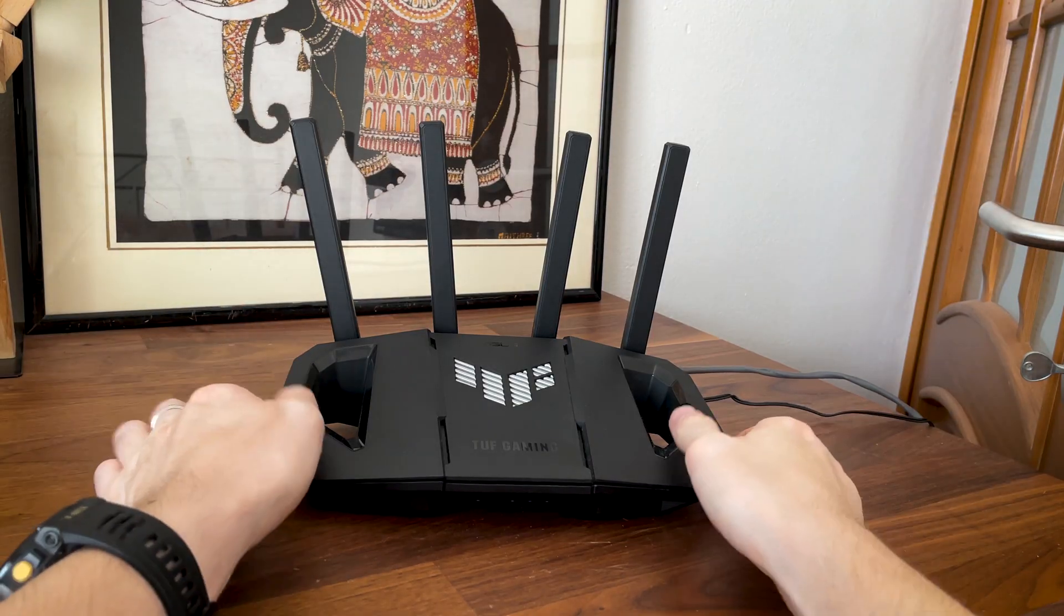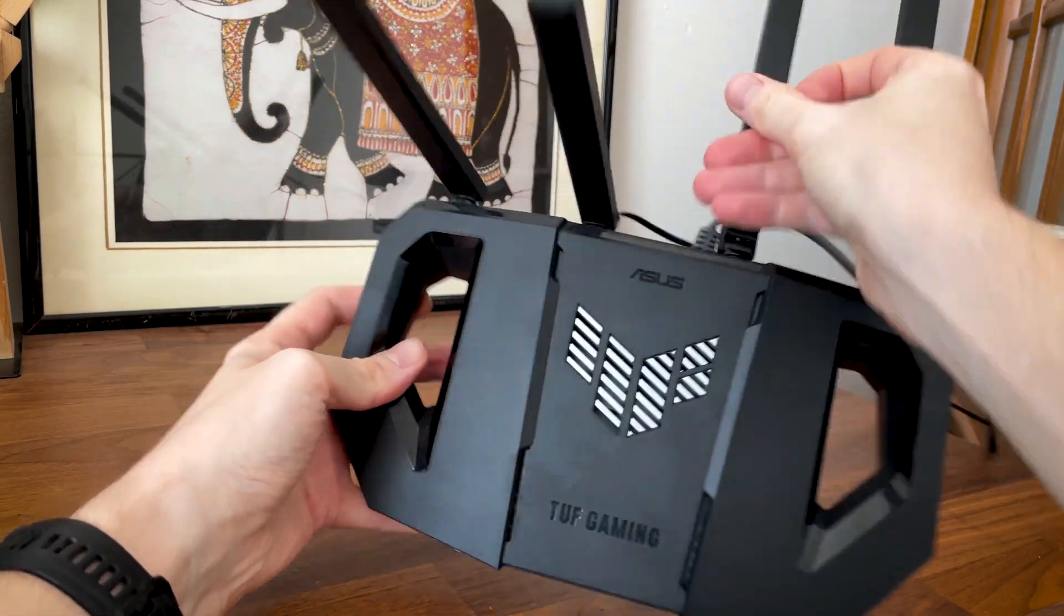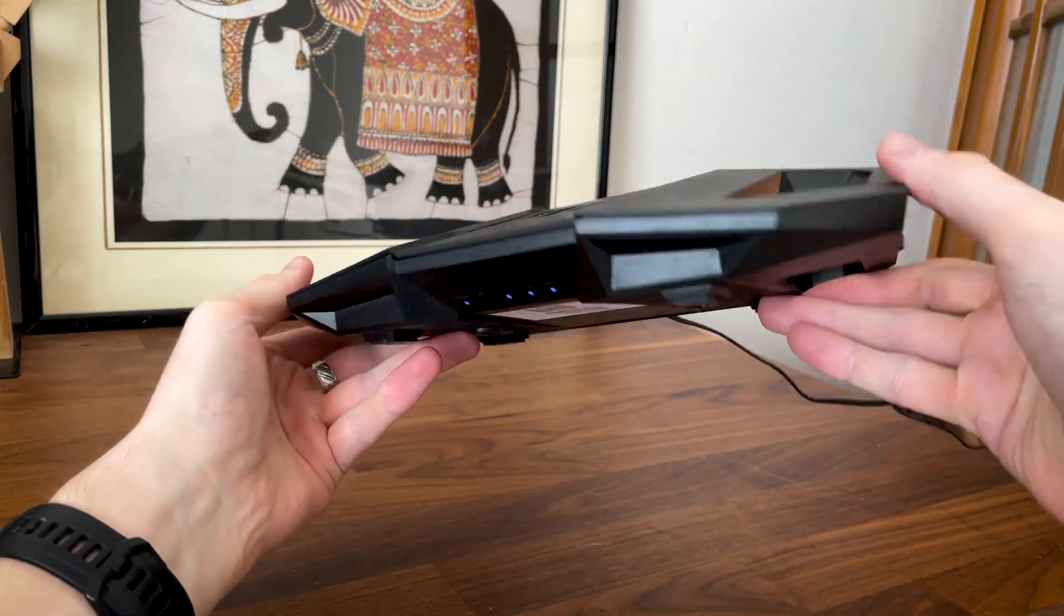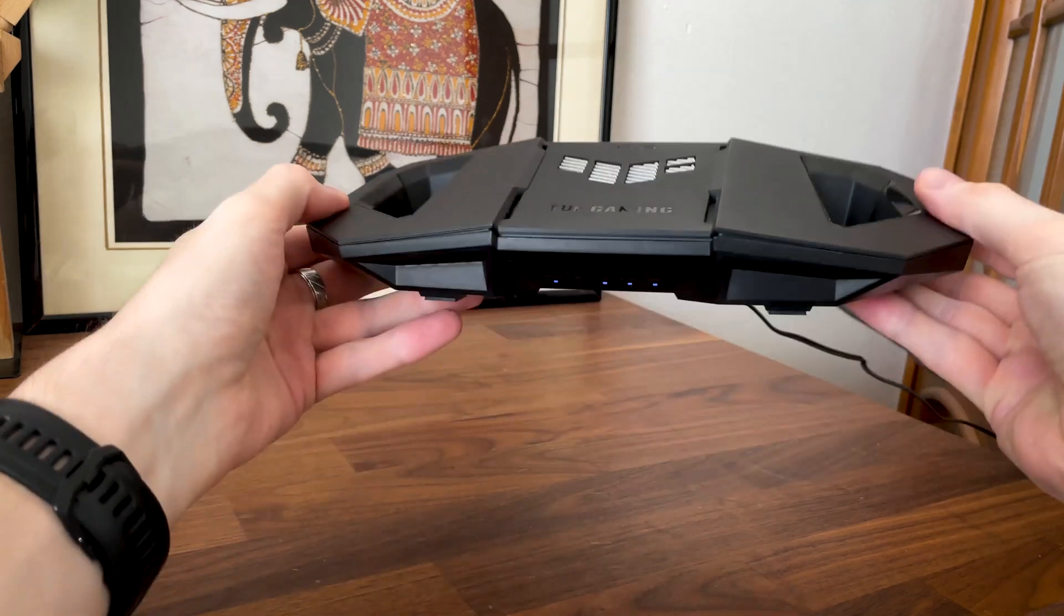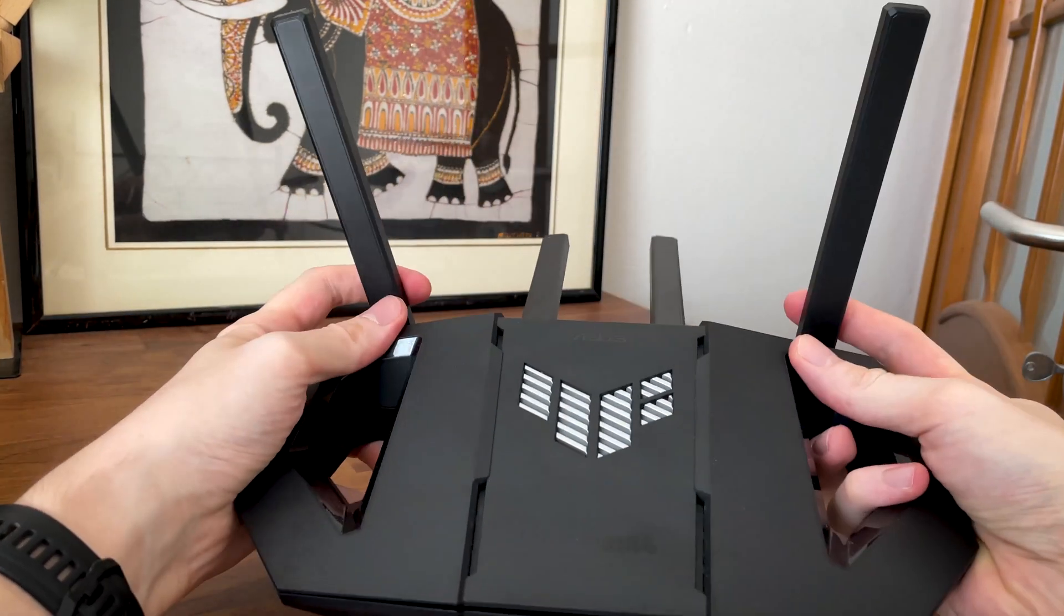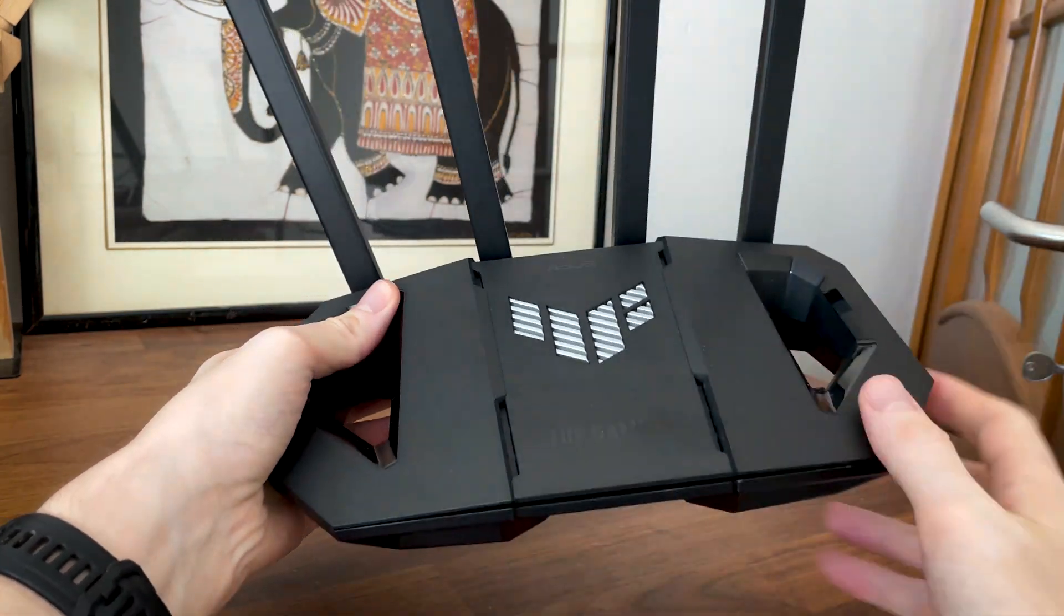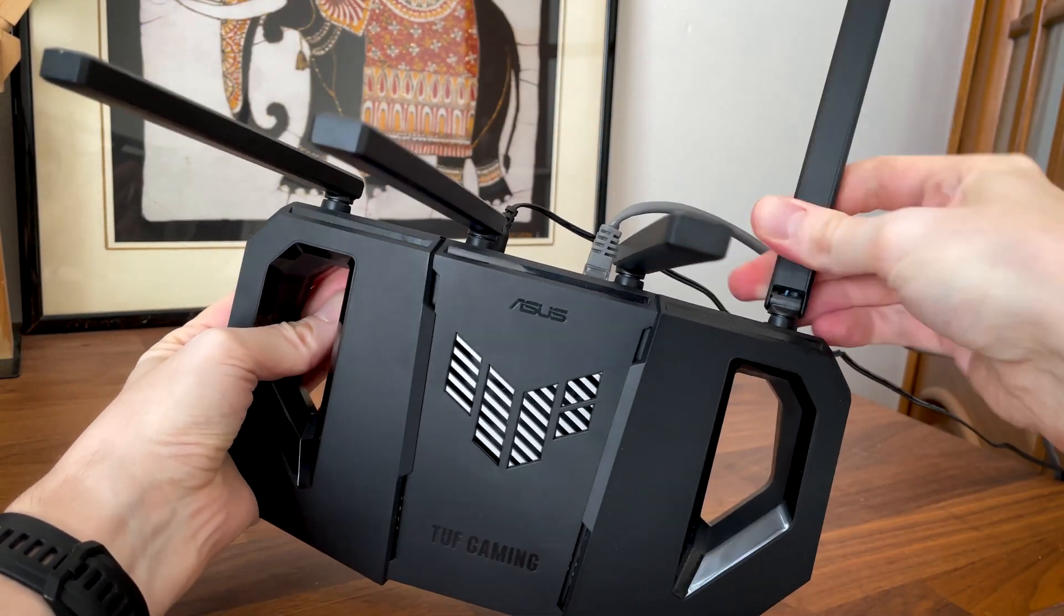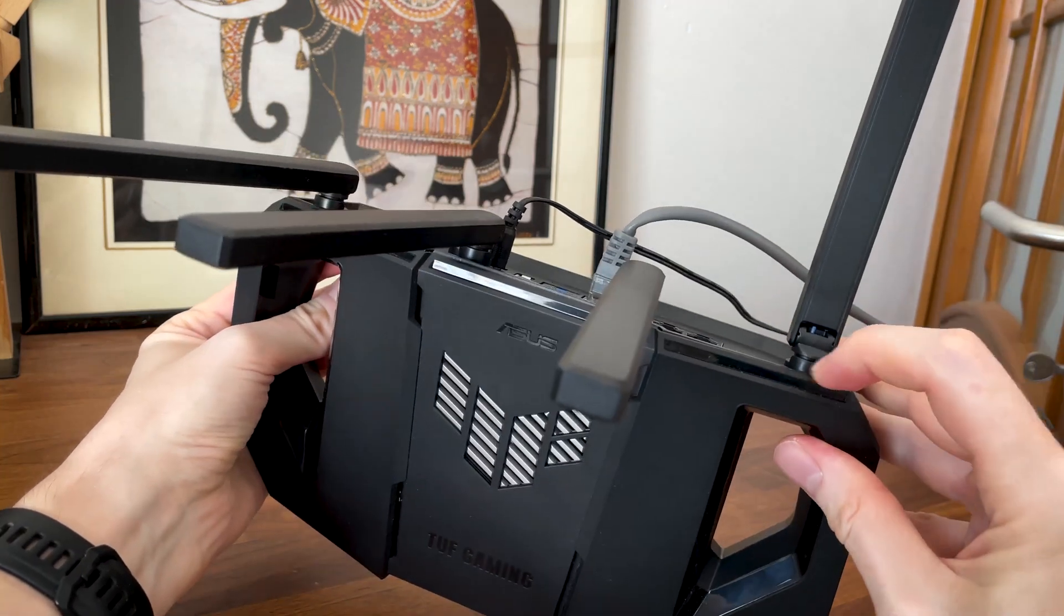In terms of design, the ASUS TUF Gaming BE3600 apparently took inspiration from drones, which is a bit odd from my point of view, but at least it explains the two ears or wings, which don't really serve any purpose outside the pure aesthetic value. The device is fairly compact and it has 4 non-removable antennas, but it's still possible to replace them since the joints seem to be identical to what we find on other routers.